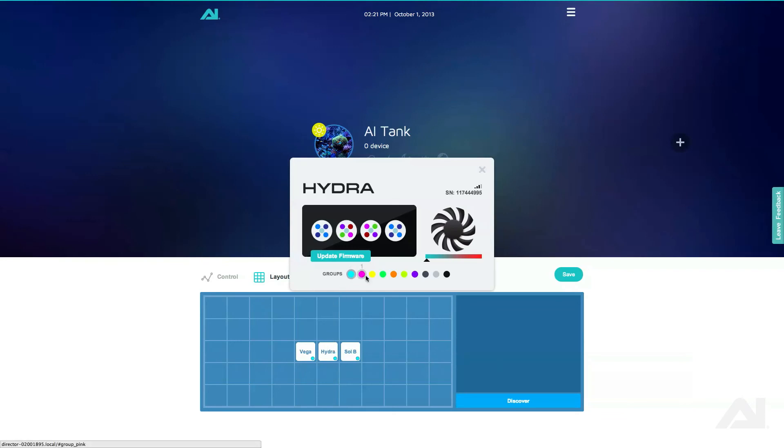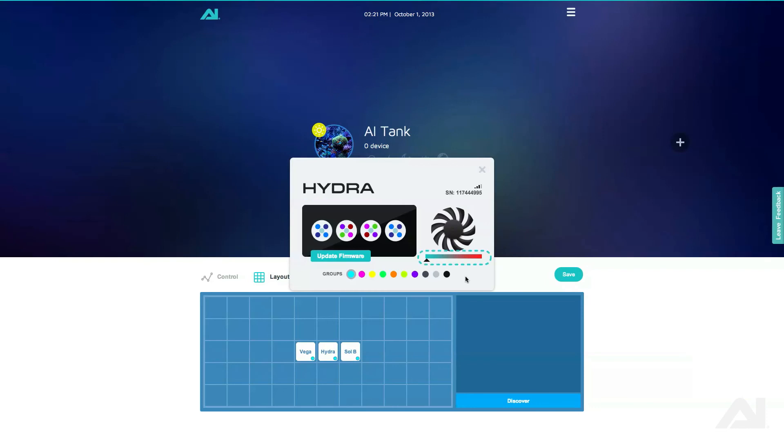In this menu, you can change the group the light is in, get the model type, temperature, fan status, serial number, and wireless signal strength of the light, as well as update the light's firmware.